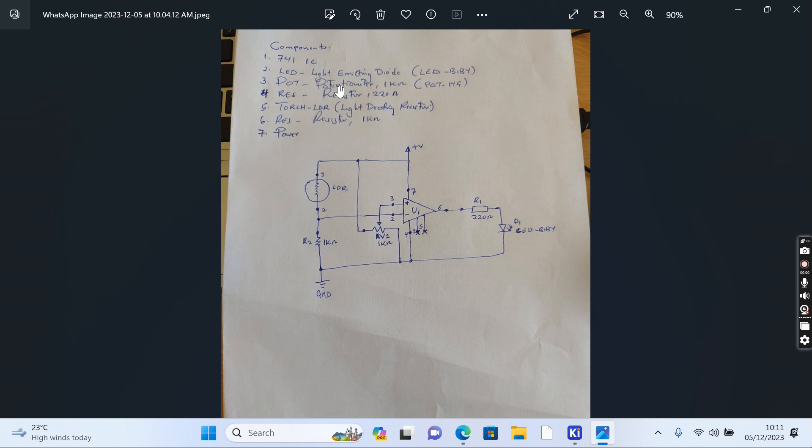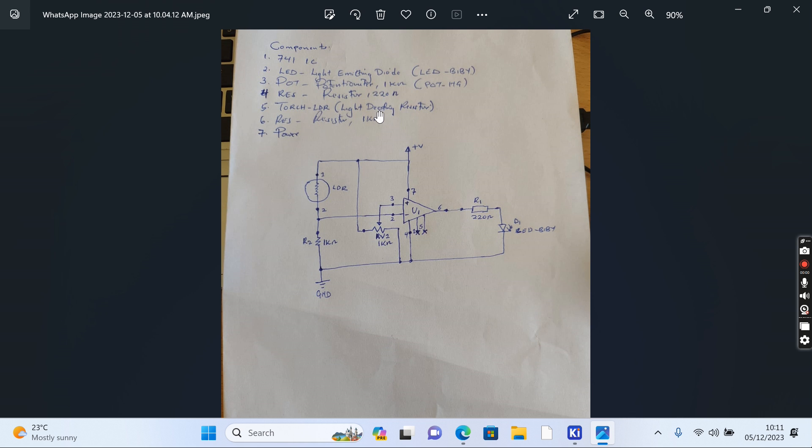We'll also have a resistor rated at 220 ohms, a torch LDR (light dependent resistor), another resistor of 1 kilo-ohm, and we'll be connecting positive power to our circuit. This is how our circuit should look like.